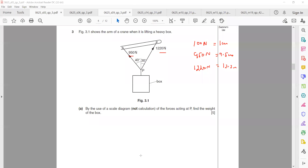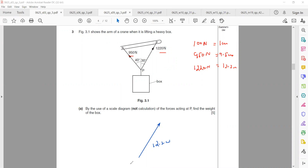First, draw the first vector — say 12.2 cm, representing 1220 N. Then place a protractor and mark 70 degrees (the angle used in the diagram). Draw the second vector at that angle with a length of 9.5 cm, representing 950 N.